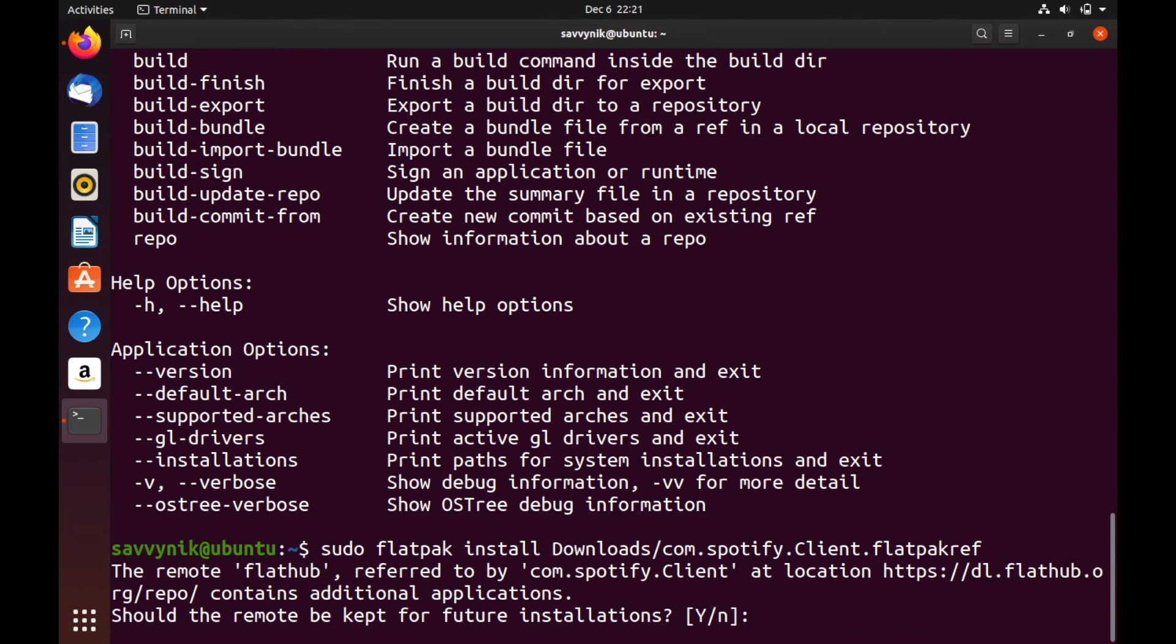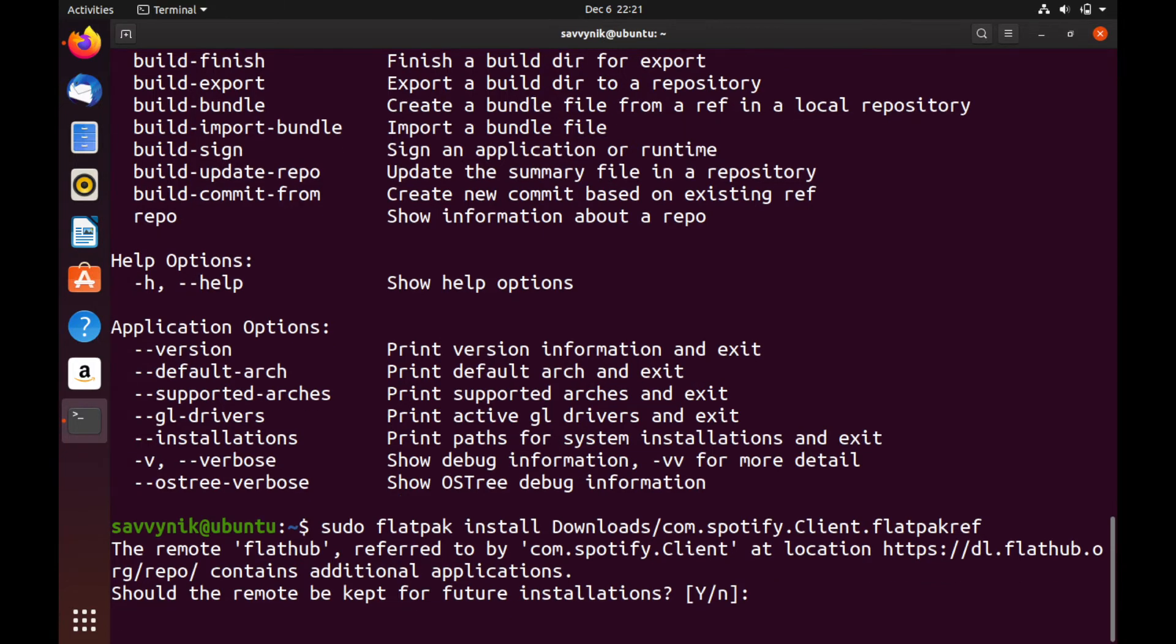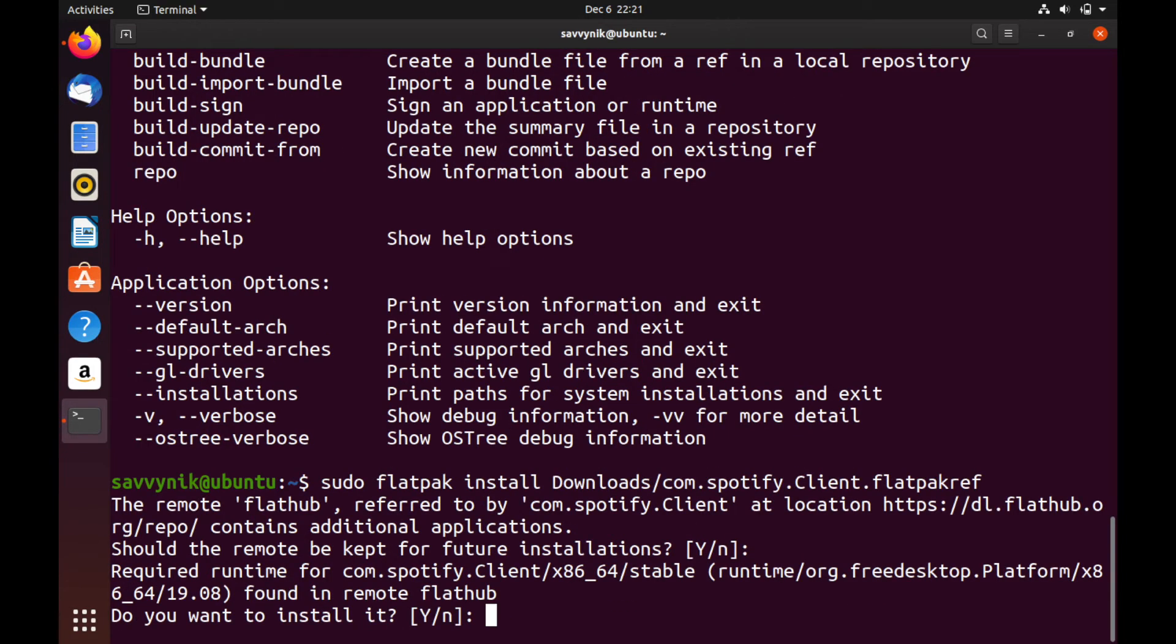And once we have this command in, we can go ahead and press enter. The first question you're getting is should the remote be kept for future installations? By default, that's yes. And that's fine by me. The next thing you get is that it requires a runtime to go ahead and run this Spotify Flatpak from FlatHub.